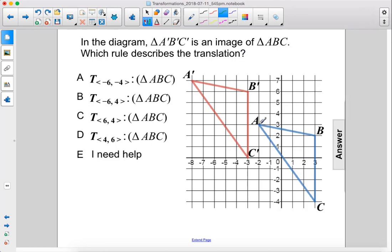Alright, so we start from our original pre-image here. We go up 1, 2, 3, 4 — up 4 — and we go left 1, 2, 3, 4, 5, 6.